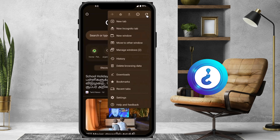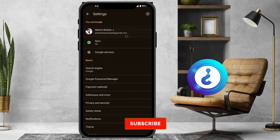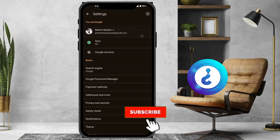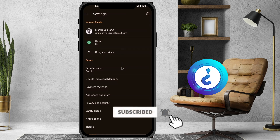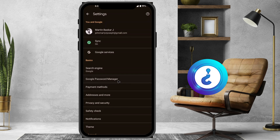Once you click the three-dot button option, there will be plenty of options available — you can see the new tab and everything will be there. Just go to the Settings option. Once you click Settings, the settings will be available for this user. So this is my user, and there will be a Password Manager option.